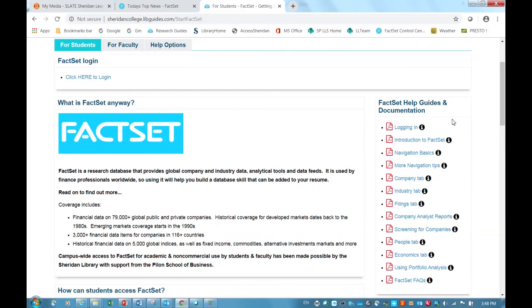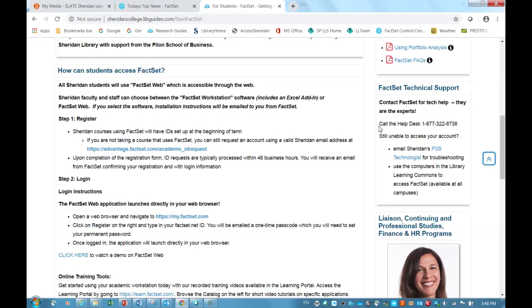Specifically, I want to draw your attention to the right side of this page, where there is a link to more documentation on logging in, as well as down toward the bottom, there is some information on how to get some technical support.